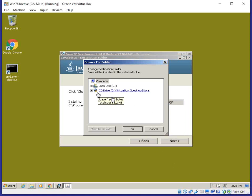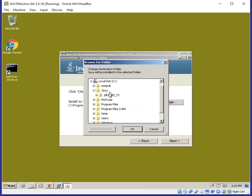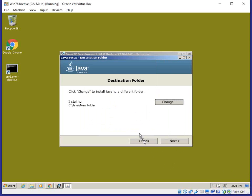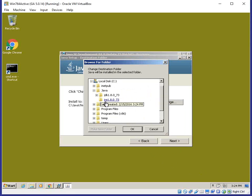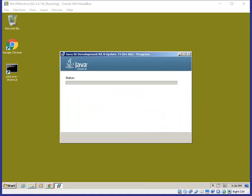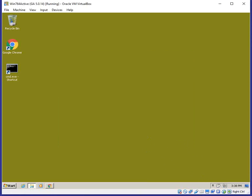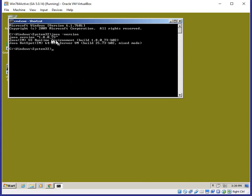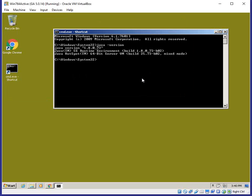Similarly, I'm going to change the JRE folder to Java JRE 18073. After the JRE install is done we can close the window. I'll start the command window one more time and as you can see the version of the Java Runtime installation is displayed, confirming it installed correctly.